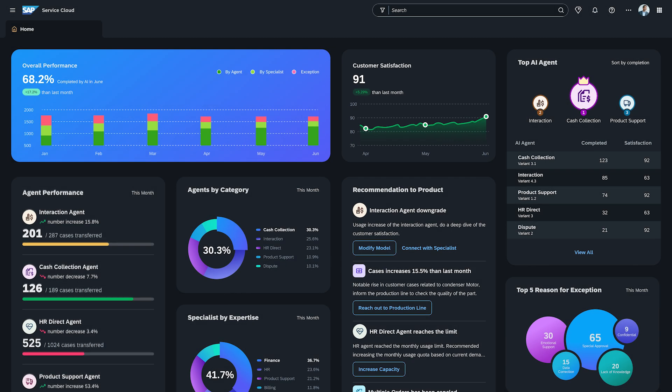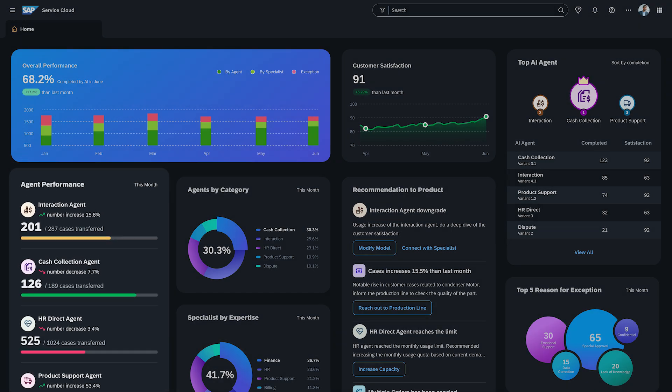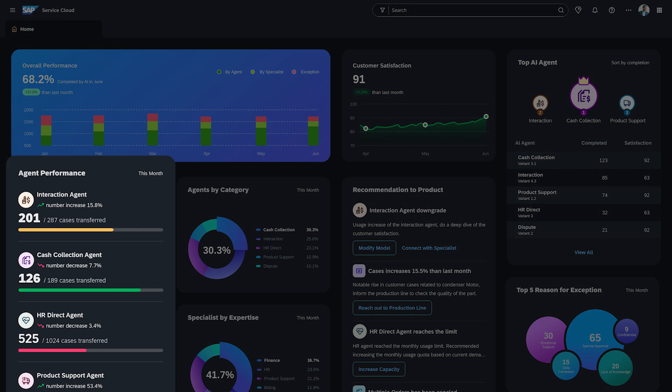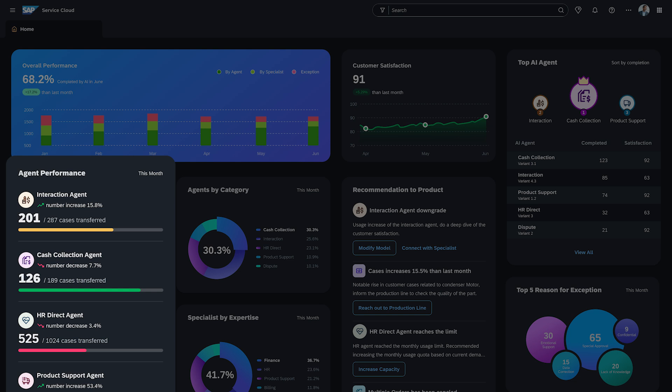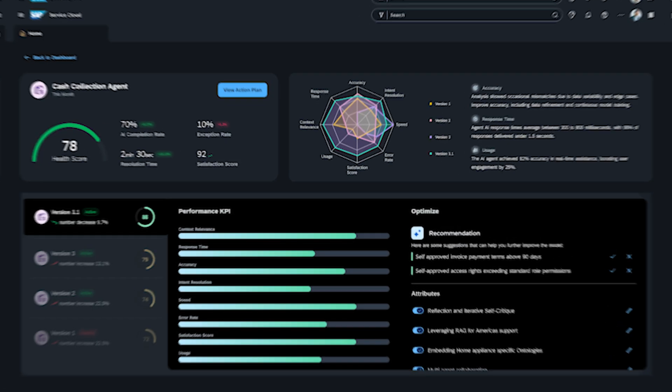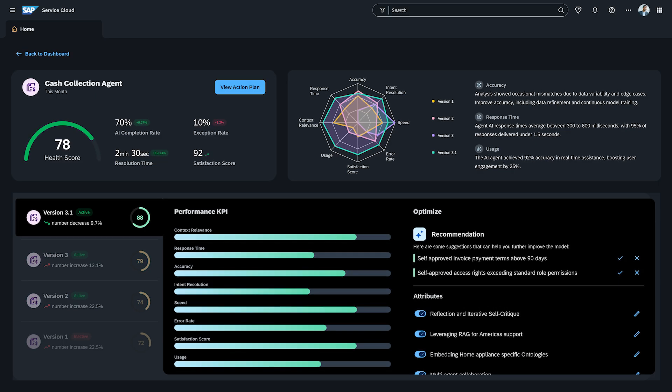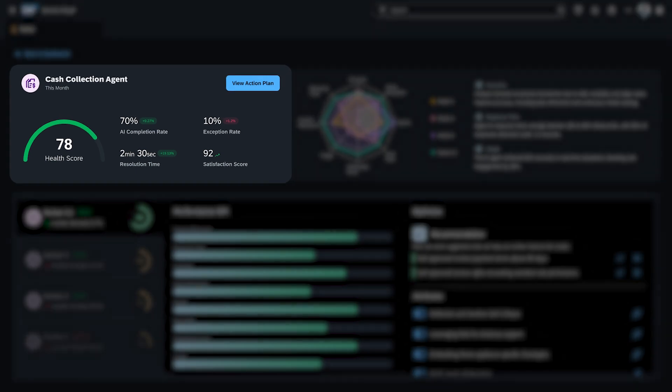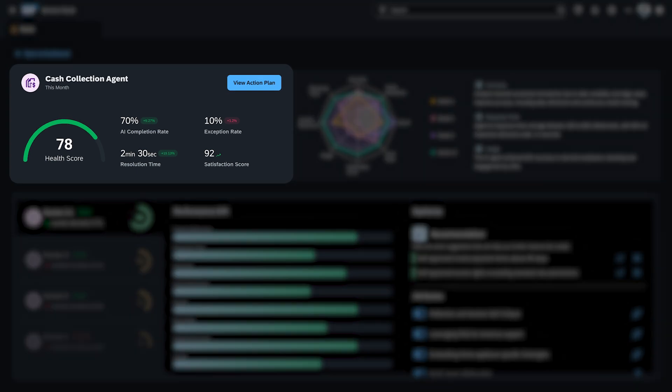Jacob monitors the agent performance and notices an anomaly in the cash collection agent, where he sees an increase in transfers. He dives deep into Agent 360 to see the details. This powerful diagnostic tool reveals exactly what's happening, allowing him to fine-tune configurations and optimize performance in real time.